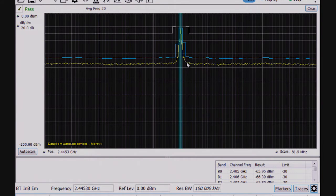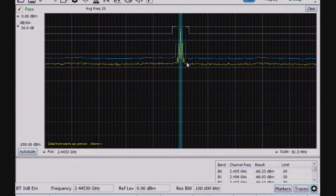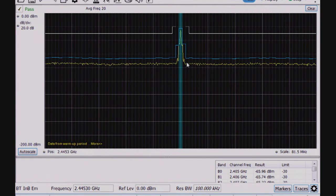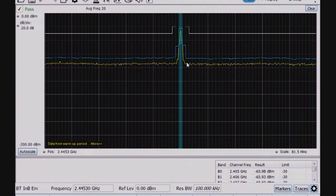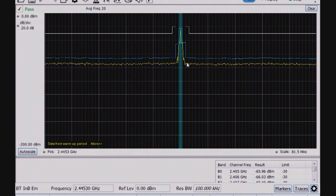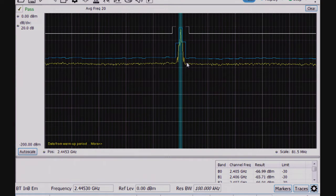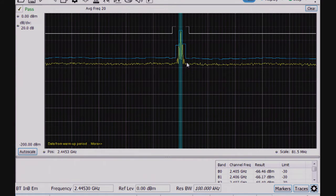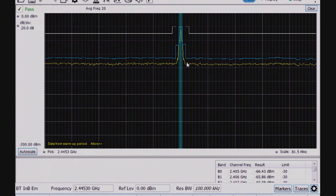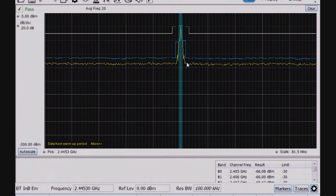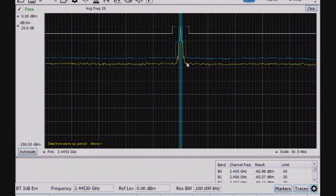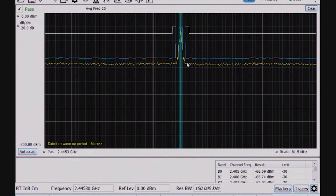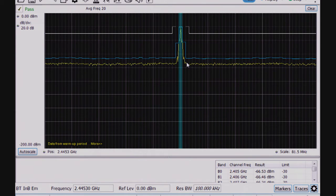Basically, what was happening is because this is bursted, sometimes the sweep would occur without a signal being present, and it would cause it to hop around. Once I turn on averaging to average multiple traces, I always have at least one burst set up within this 81 MHz bandwidth to look at all the Bluetooth channels around the 2.4 GHz band.